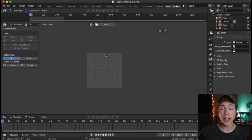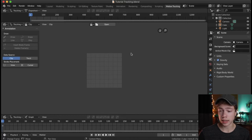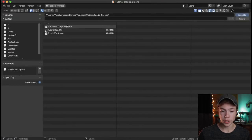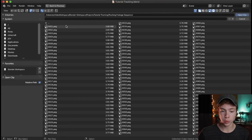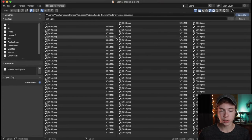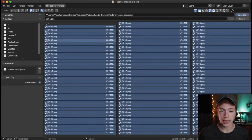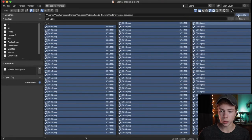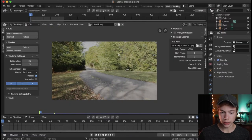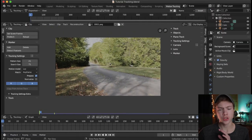We need to go ahead and open that image sequence we created last episode. Click Open on the top, navigate to the folder with your frames, and once you're in the folder, click A to select every single frame and hit Open Clip on the top right. Then you can zoom out to see your entire clip.